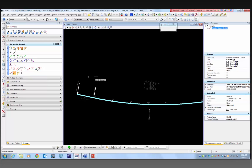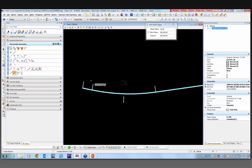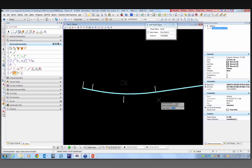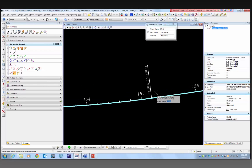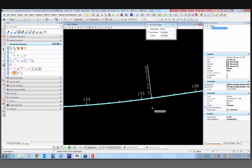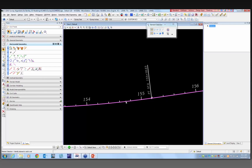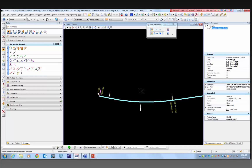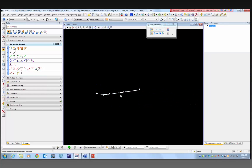For fun, I'm going to put in a station equation. I'll locate the element at a point around station 155 plus 18.65 and make that 200 plus zero zero. Select it, and now I should have a station equation. So I have a name for my alignment, I have stationing, and I have a station equation.